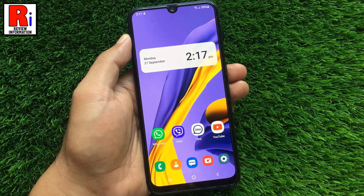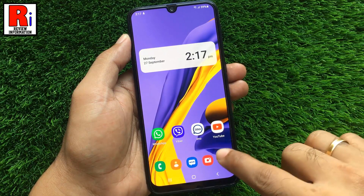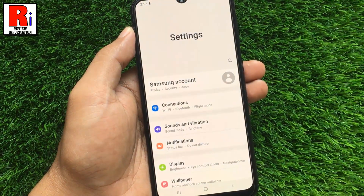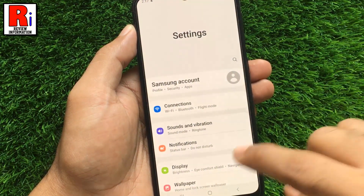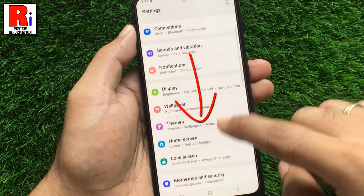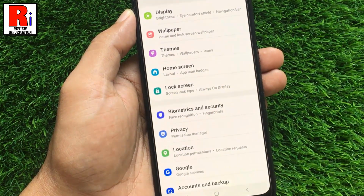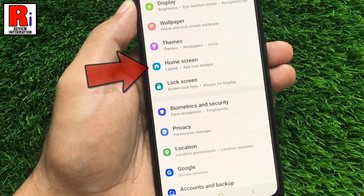To begin, open settings on your handset. Swipe up to scroll down and select Home Screen.